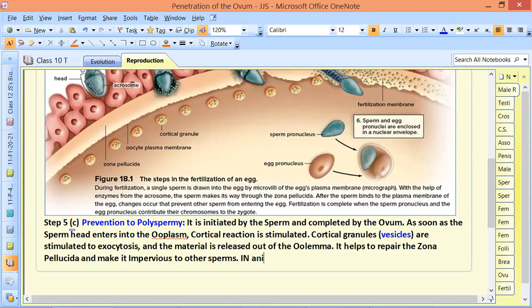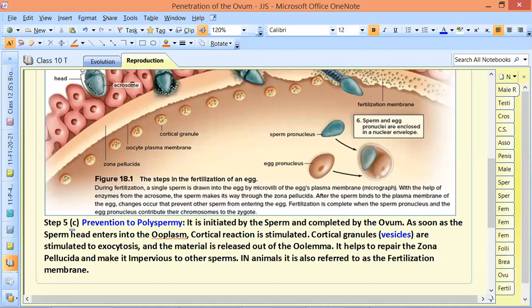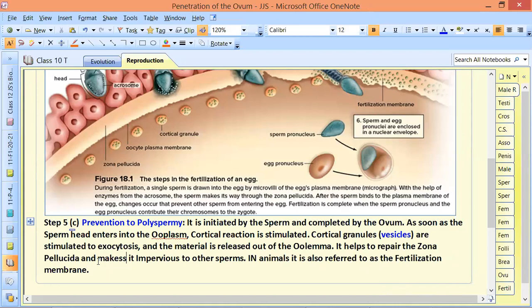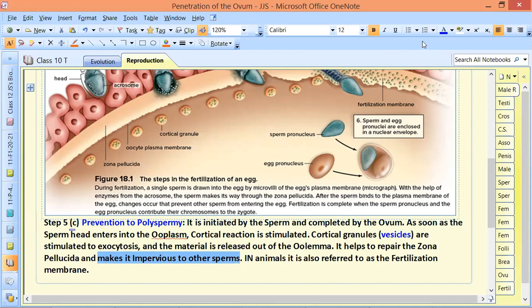In animals, this repaired zona pellucida is also referred to as the fertilization membrane. So once the zona pellucida is repaired and sealed from the inside, no more sperms can enter.